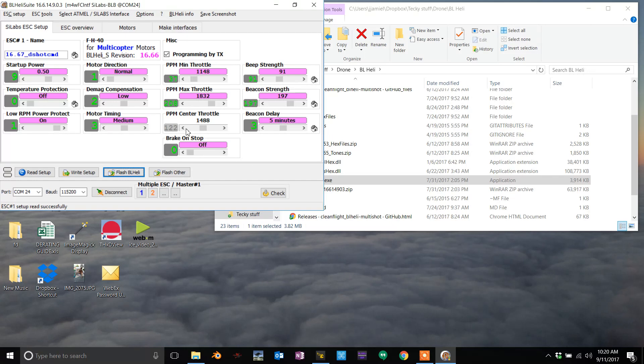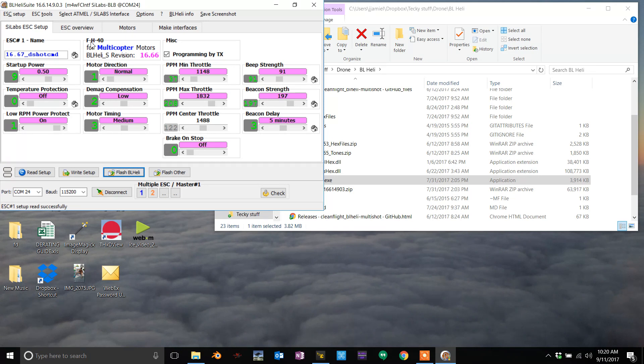A lot of times the BLHeli configurator through Chrome does not pick up what the real one picks up. So take a notepad, write down the one that is coming up. Okay, FH40. Go to the one that's blanked out, let's pretend this is blanked out.